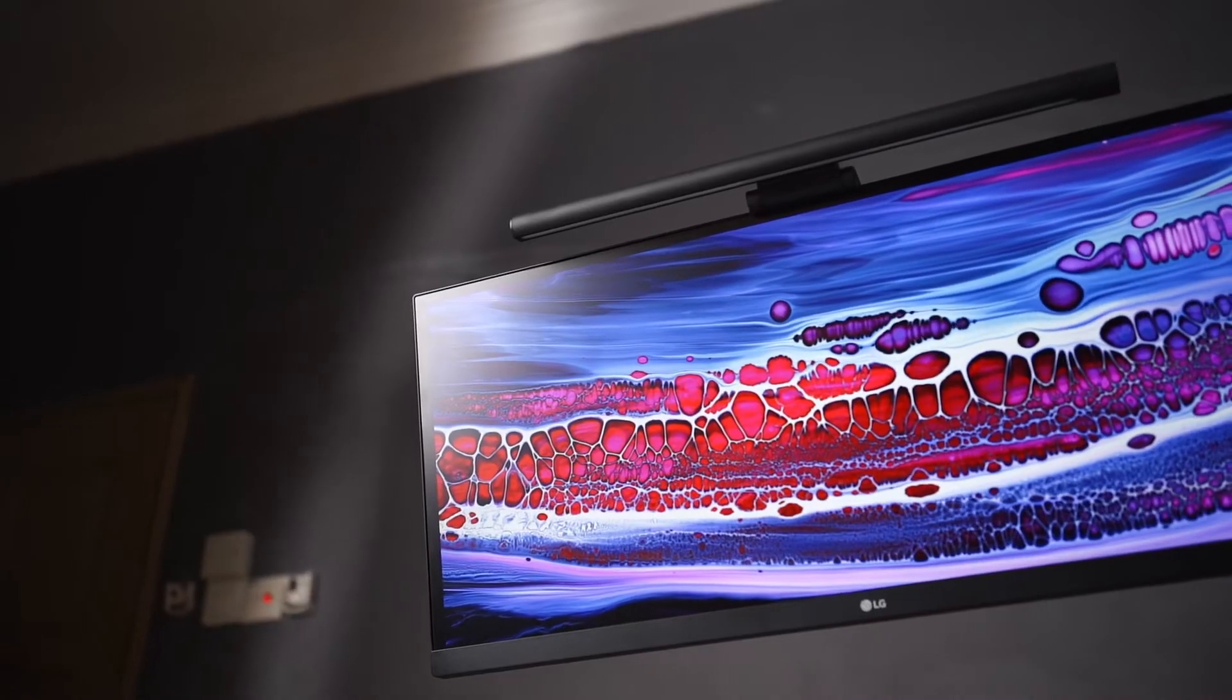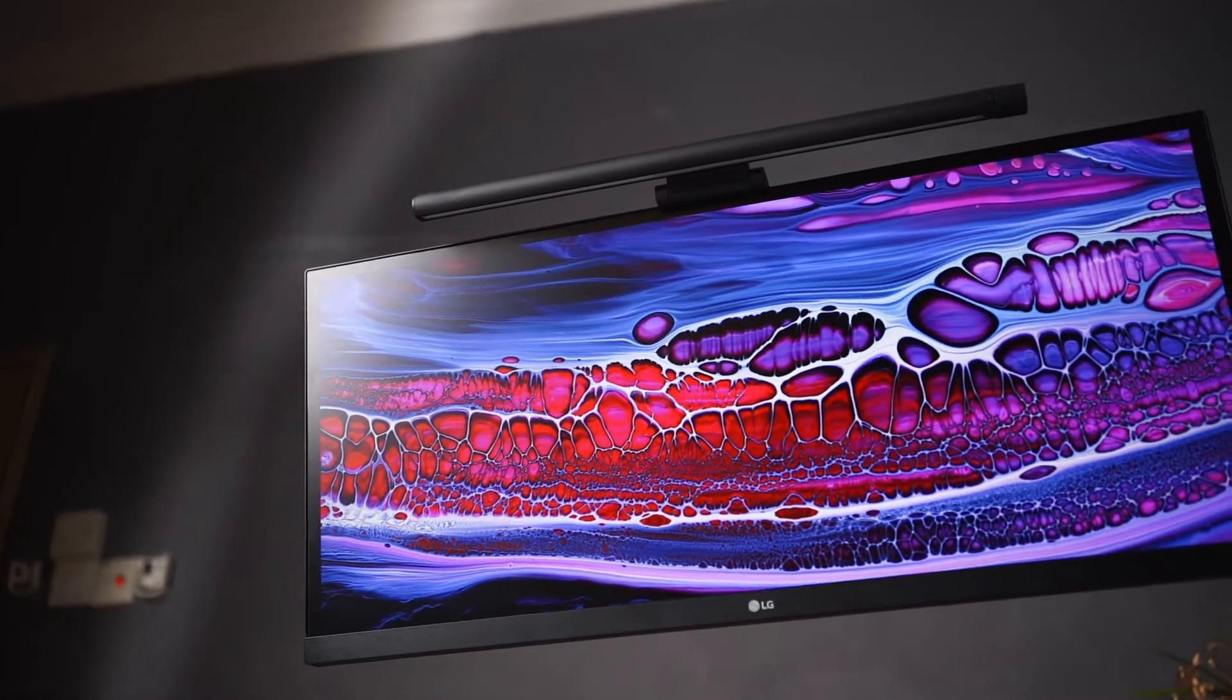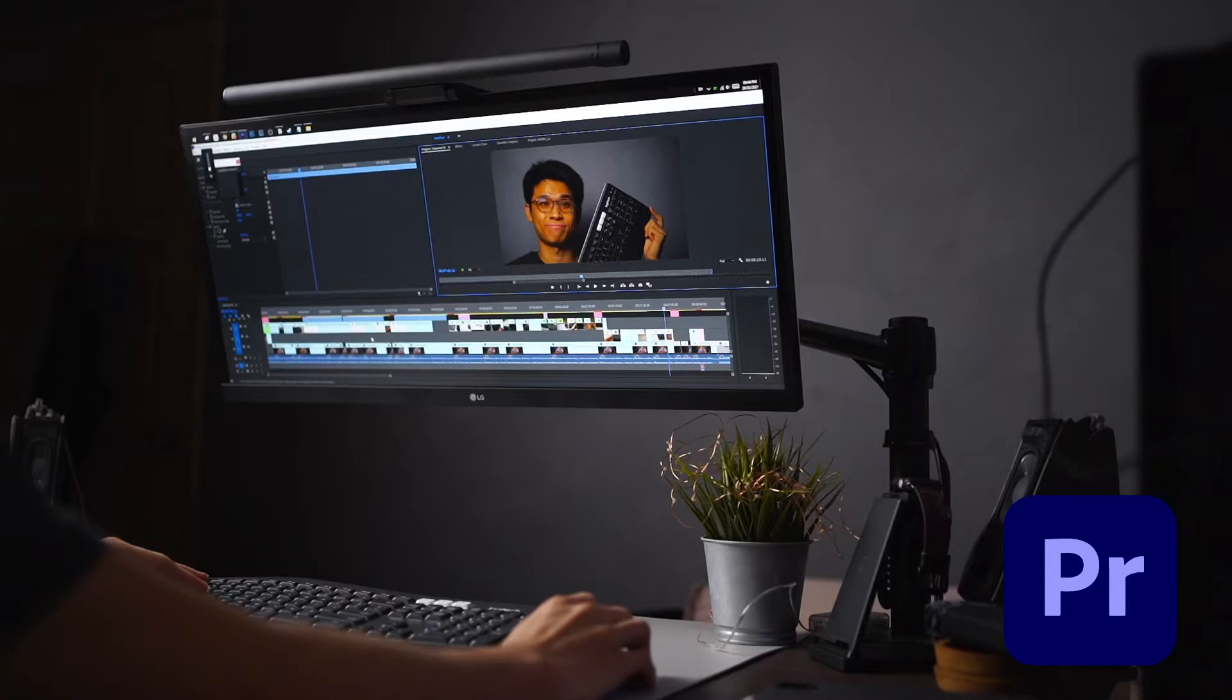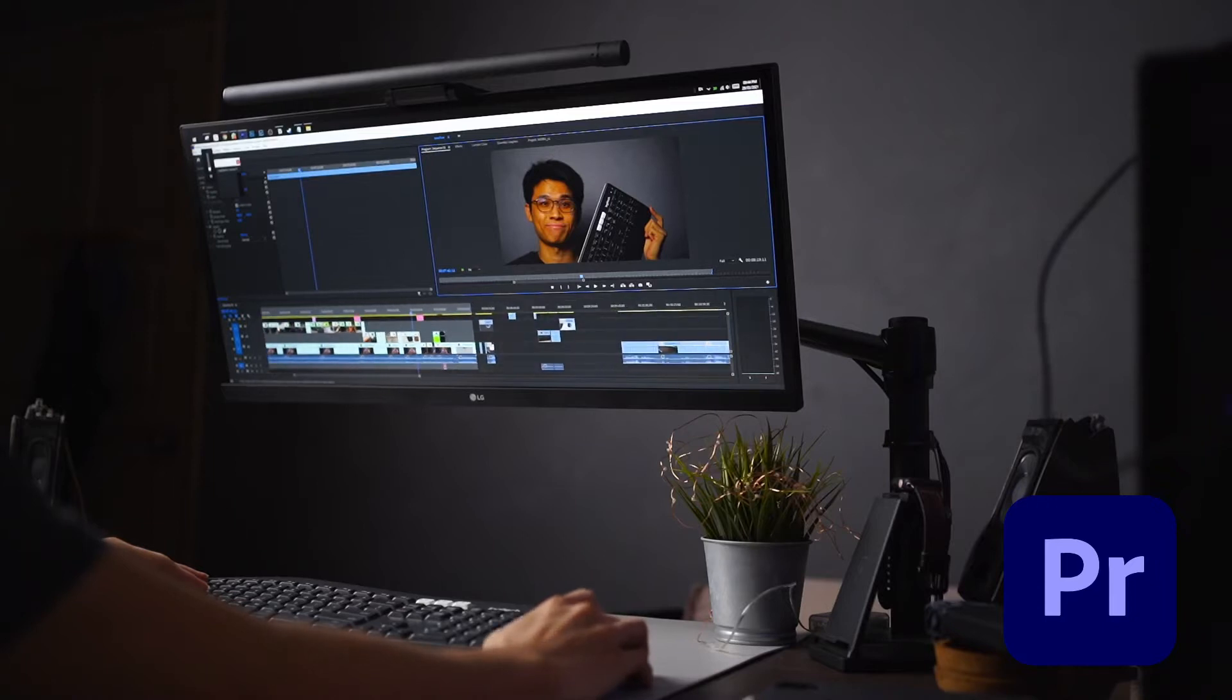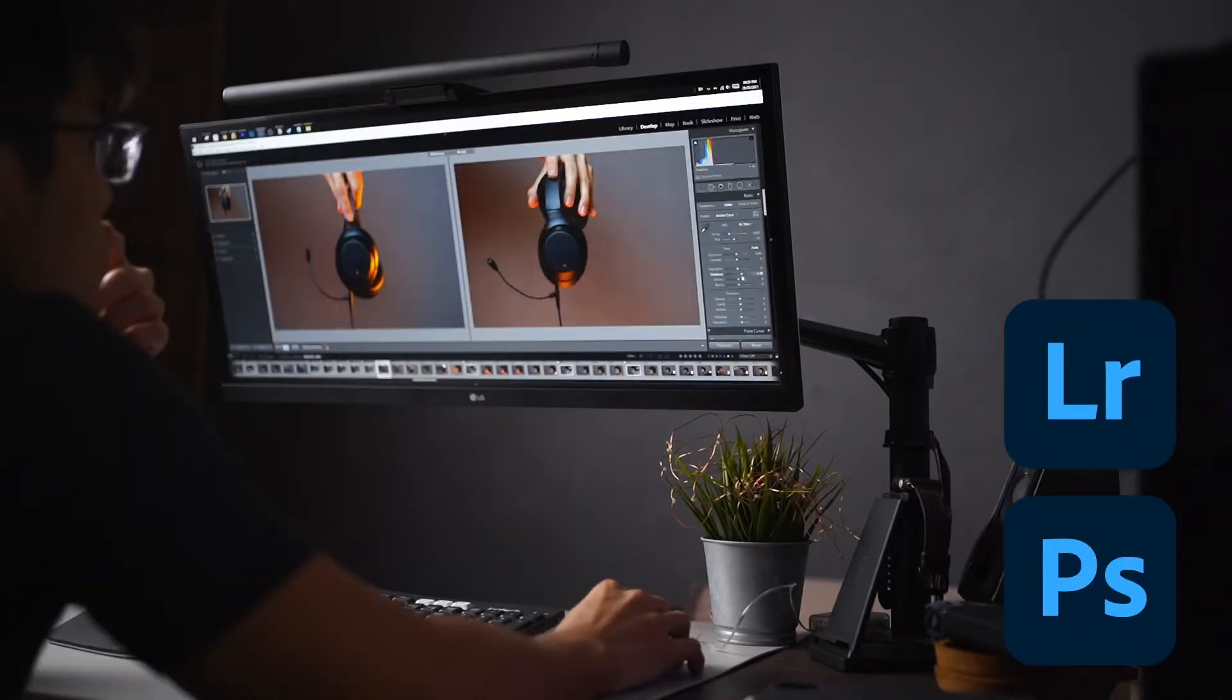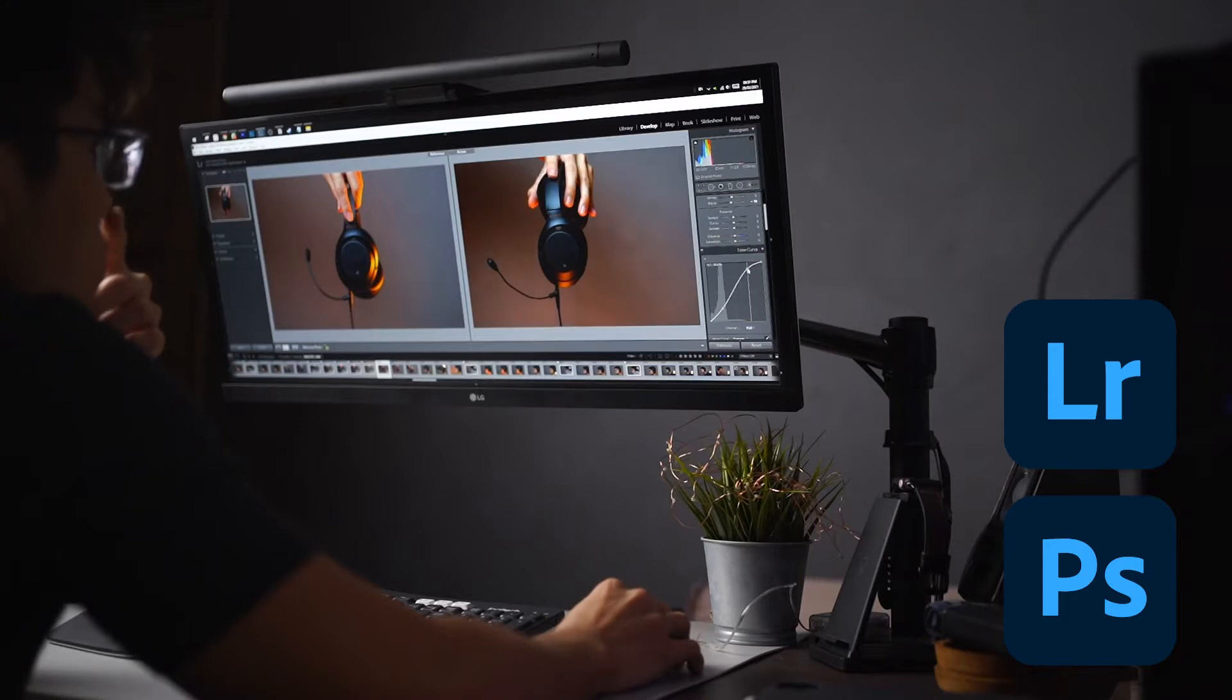How's it going guys? Today we'll be taking a look at using LG's 29-inch ultrawide monitor for content creation, meaning for video editing on Premiere Pro, photo editing on Lightroom and Photoshop, and other content creation tools.